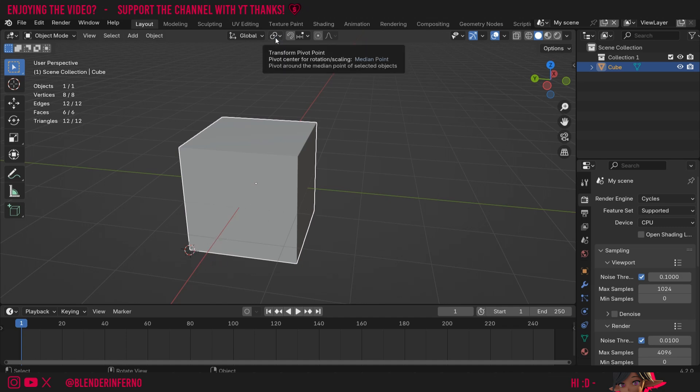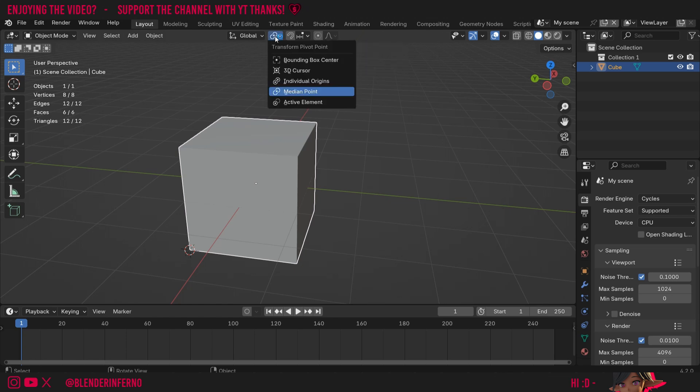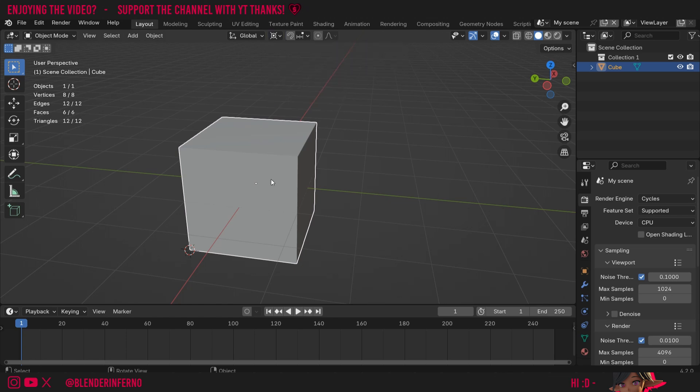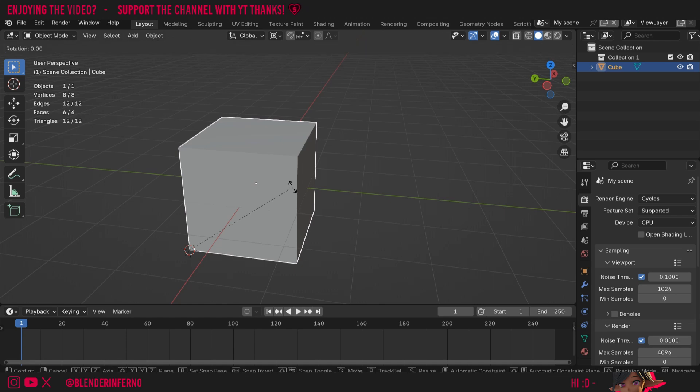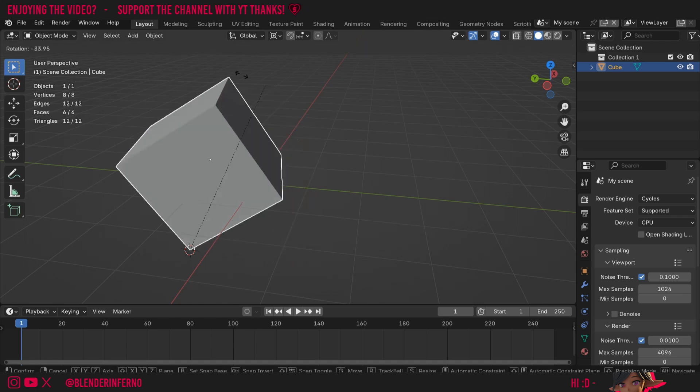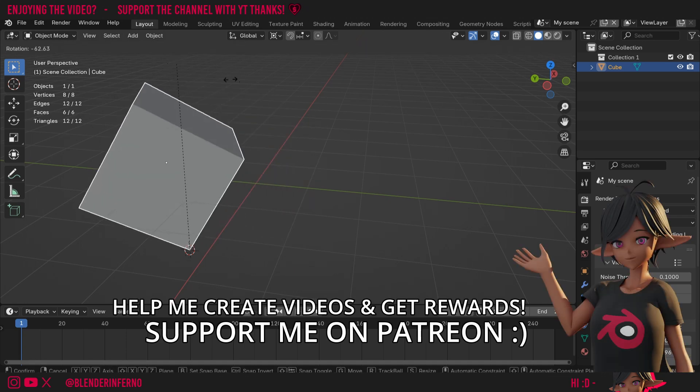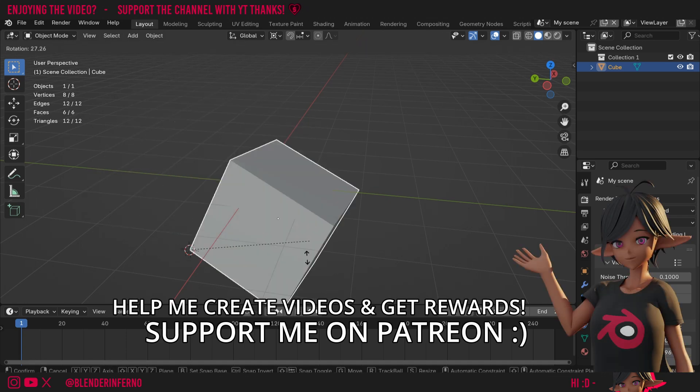So I can, for example, come up to here where it says transform pivot point. You can see we've got a bunch of options here. The option we're looking for is 3D cursor. If I left click this, I can then press R. And now you'll notice the cube will rotate around the 3D cursor. I'll press tab to go back into edit mode.